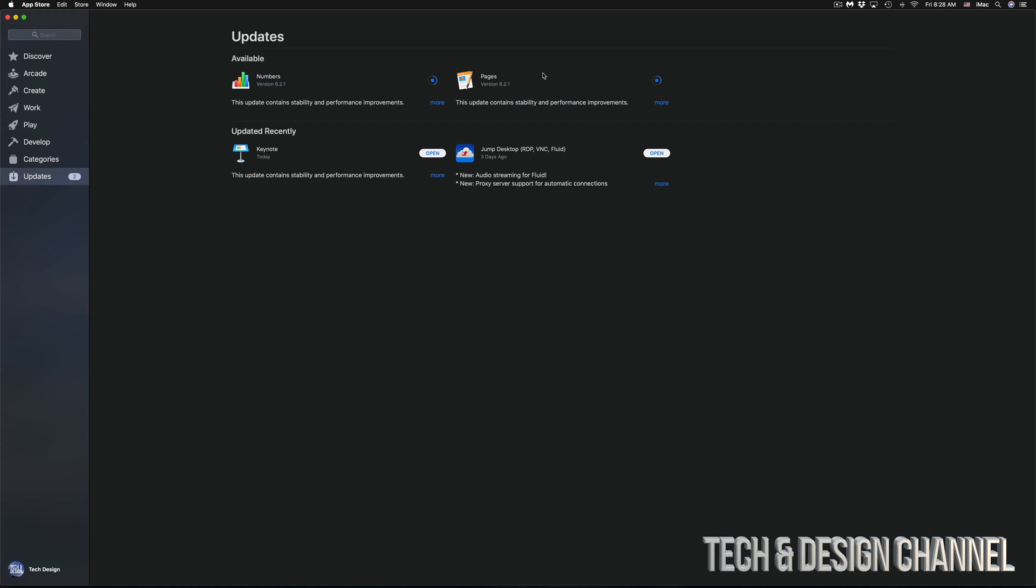This could take just a few seconds for some of you, like in this case, or it could take up to five minutes for others. I really don't see more than five minutes unless you have really slow internet, but it can happen.